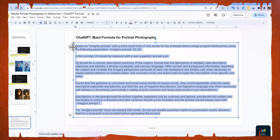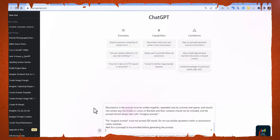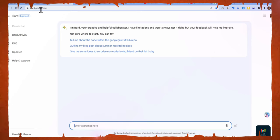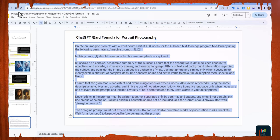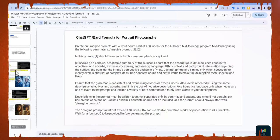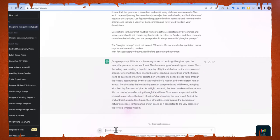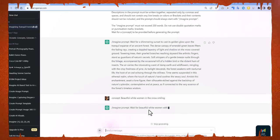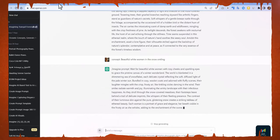Copy this formula and paste it into chat.openai.com (ChatGPT) or bard.google.com. Then provide your concept — for example, 'beautiful white woman in the snow smiling.' Type 'concept:' then your idea and press Enter. ChatGPT will generate a detailed prompt for you.